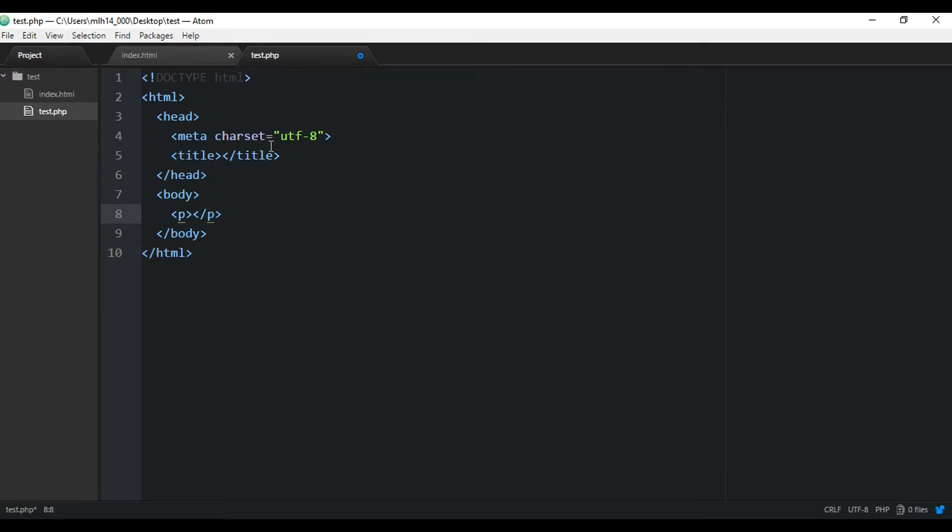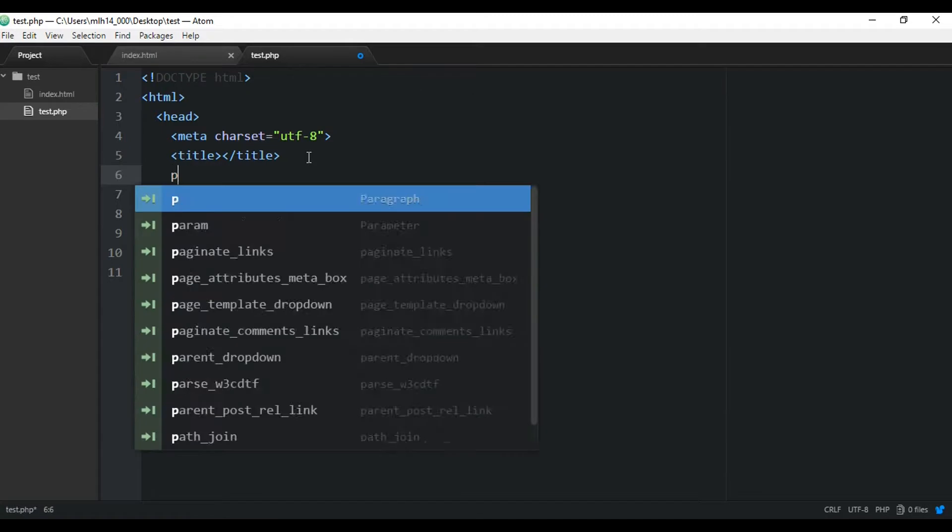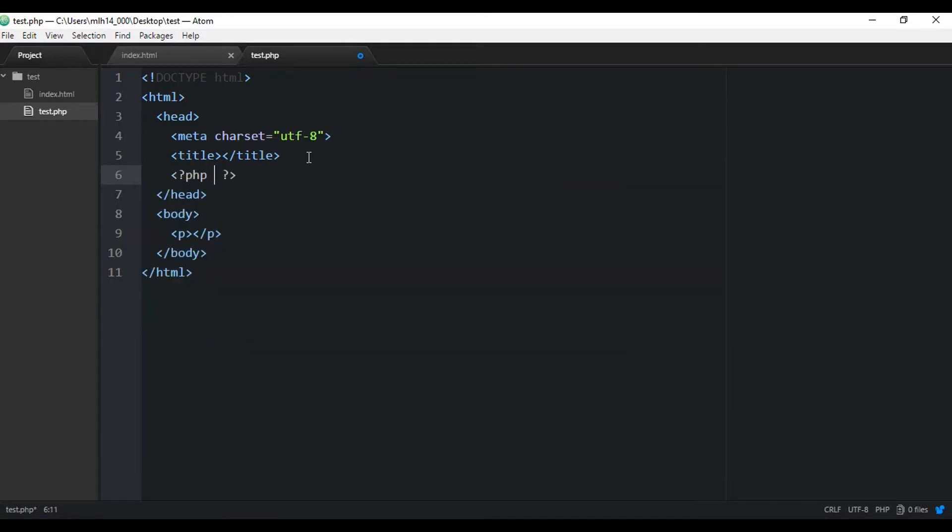And also it has autocomplete for PHP. So if you enter in PHP and hit enter, it adds those end brackets automatically for you.